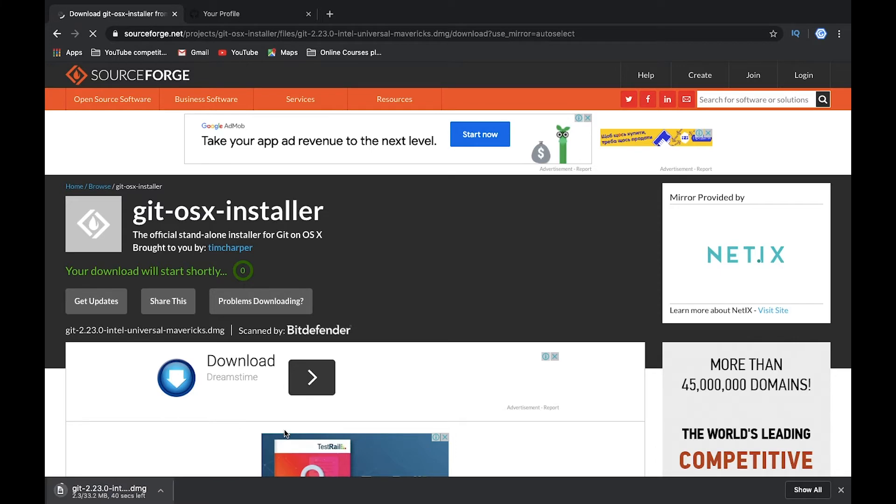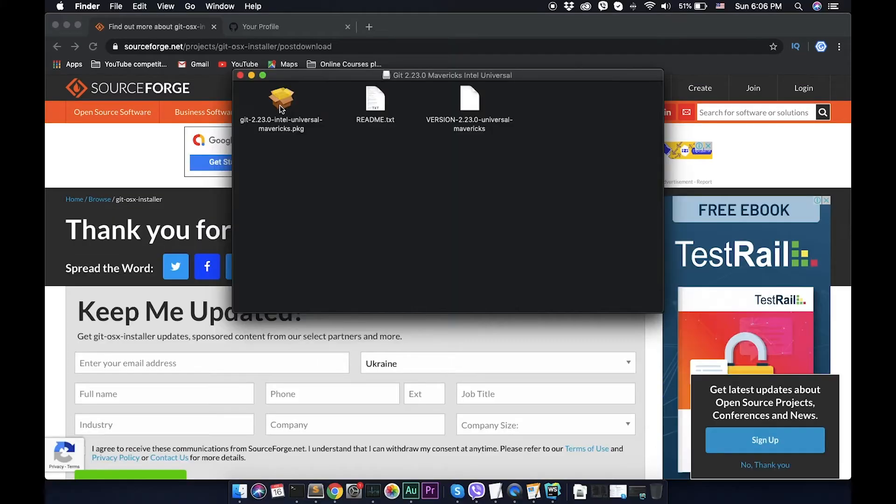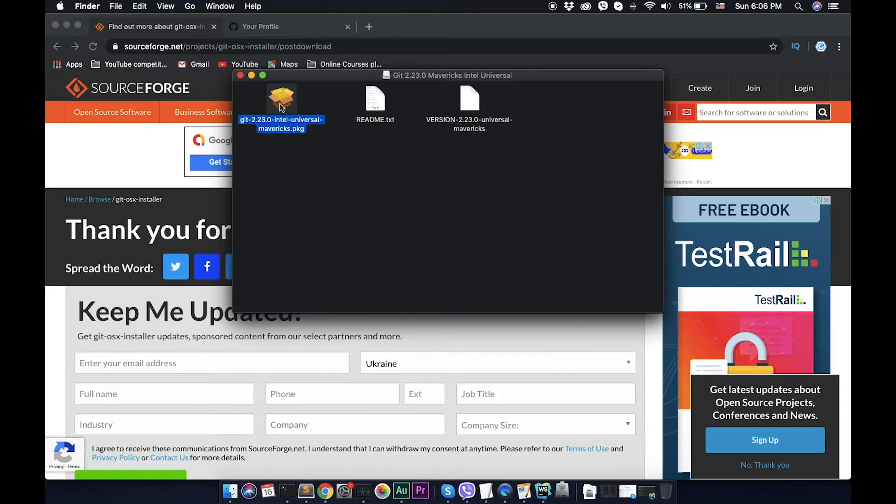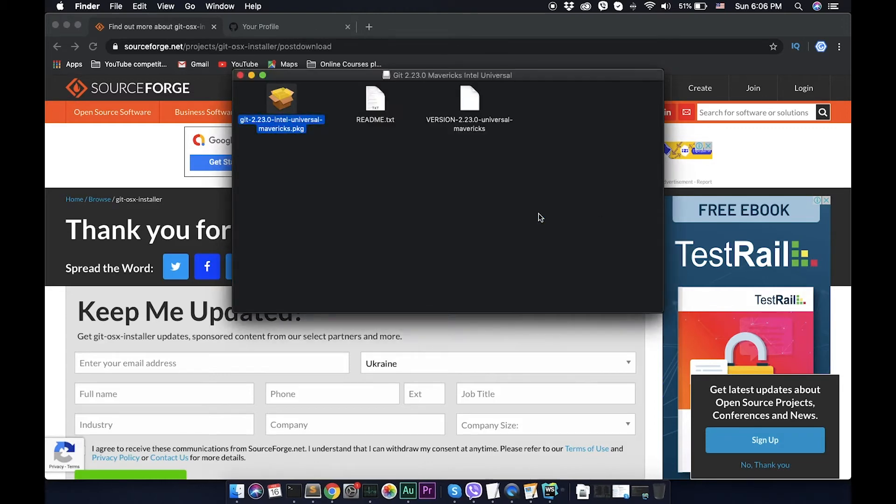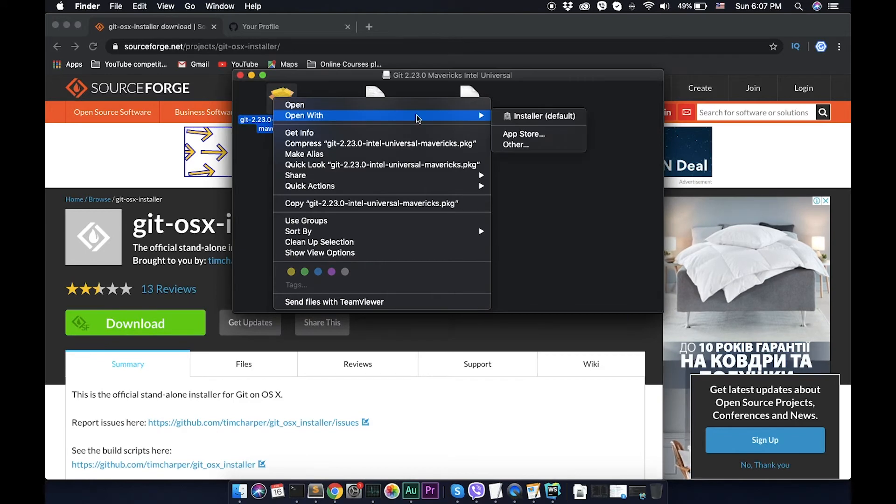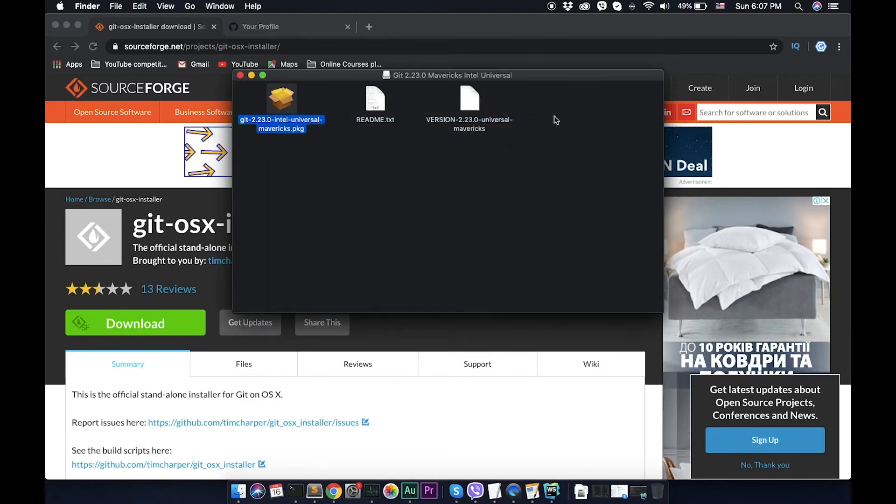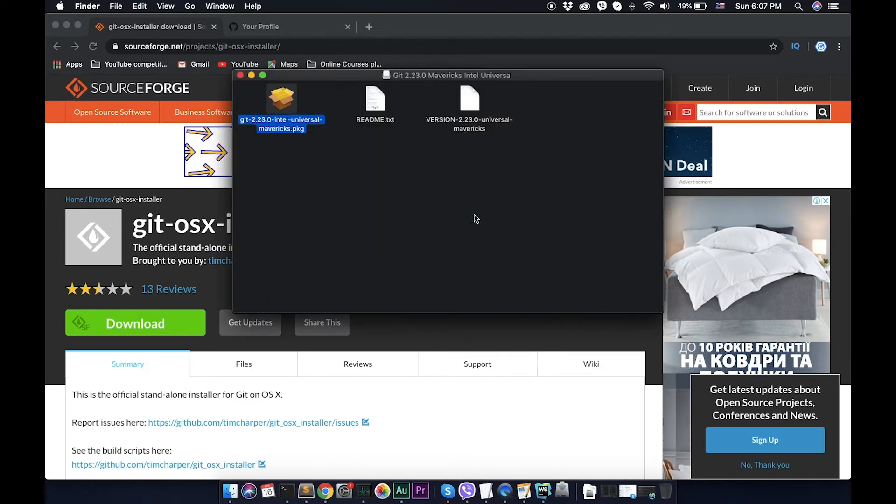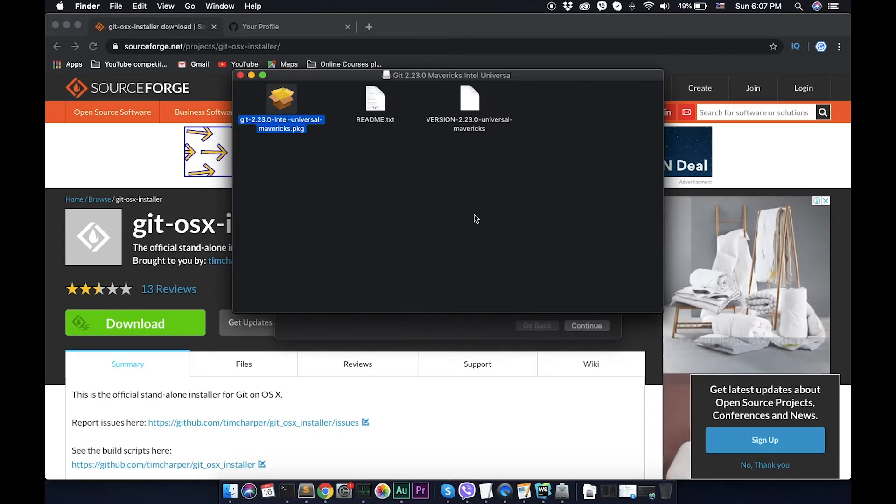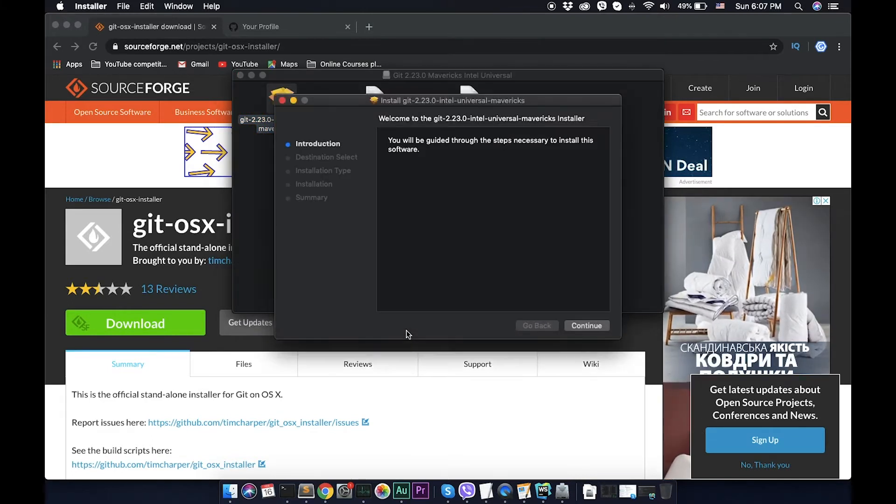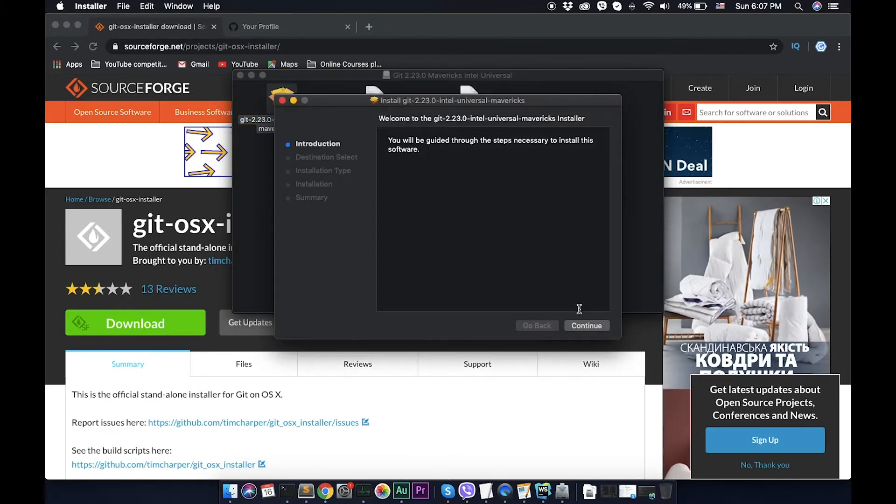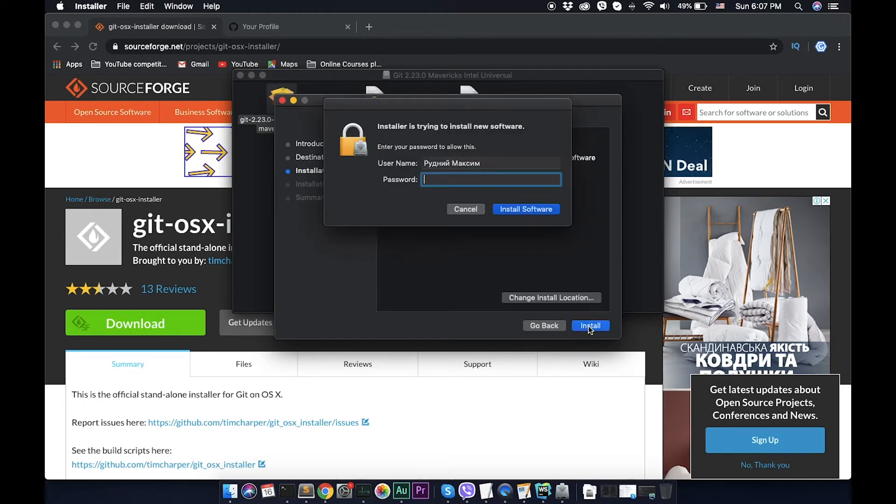Let's open it and install this package. Let's install it with open with installer and open. Now what we need, let's click continue, continue, and everything will be on default.